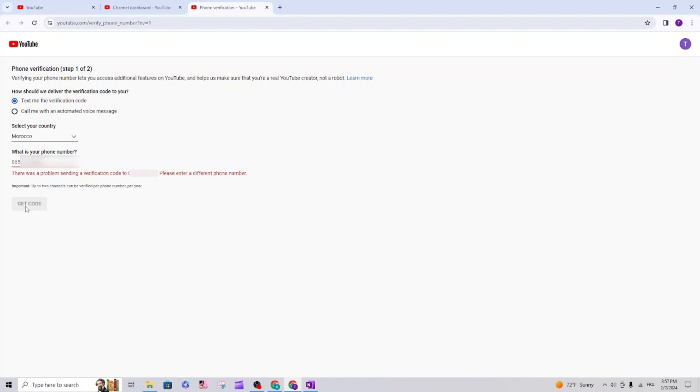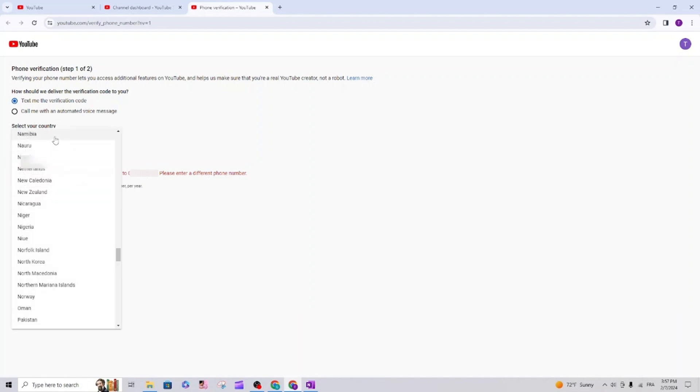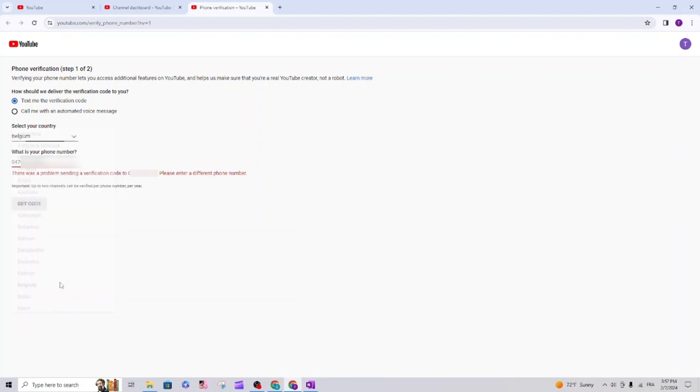Listen what I'm going to do. I will change from Morocco to Belgium and I will write the number. Click get code.